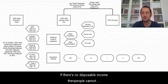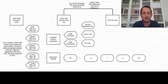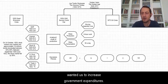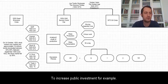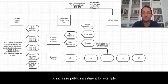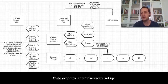If there is no disposable income then people cannot consume. Then Keynes wanted us to increase government expenditures, to increase public investment for example. State economic enterprises were set up.